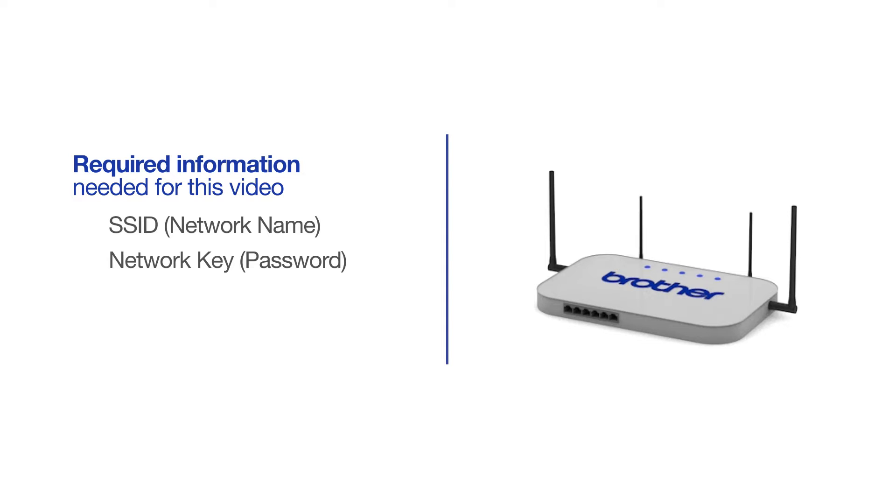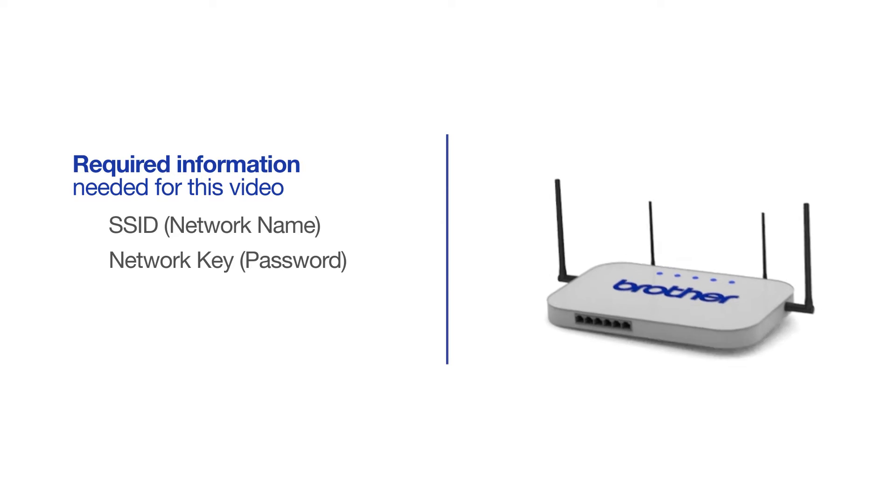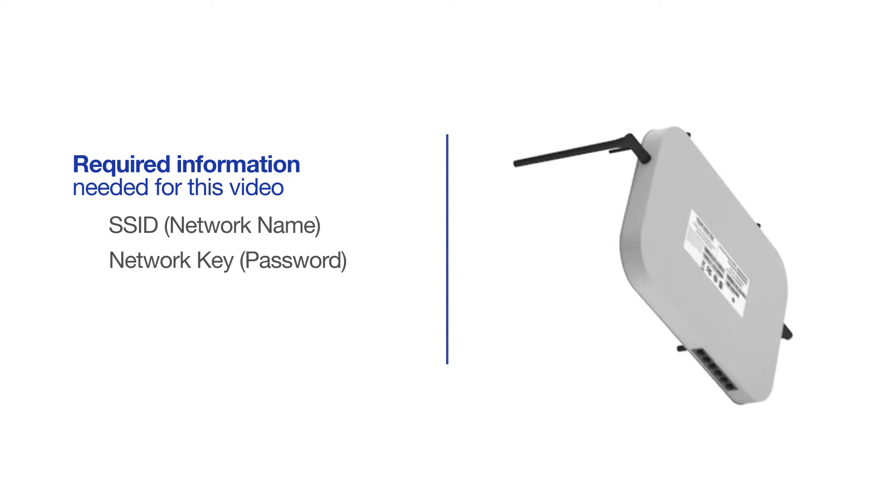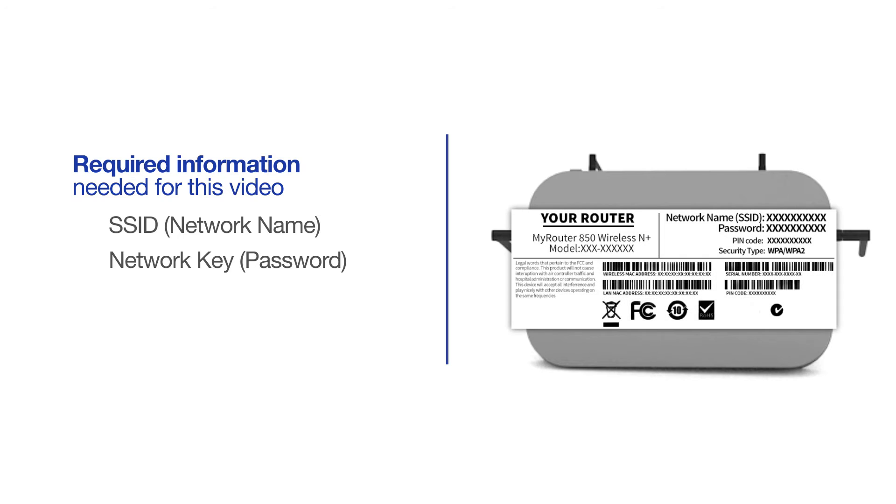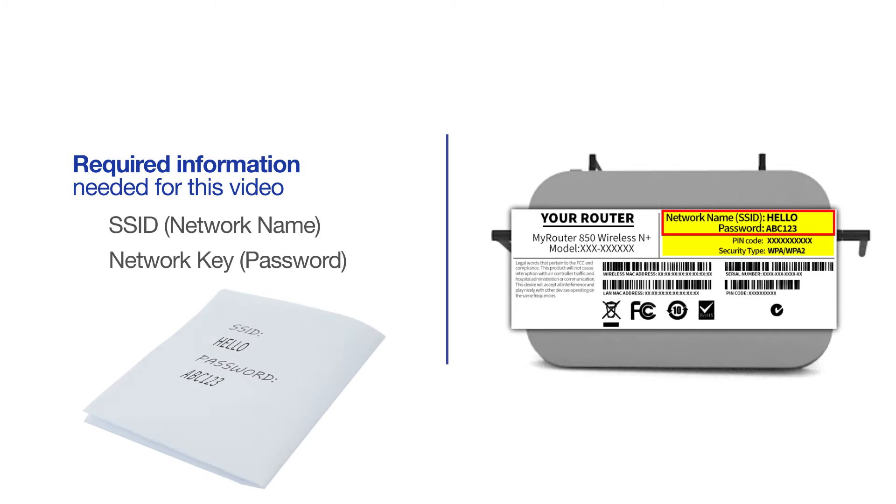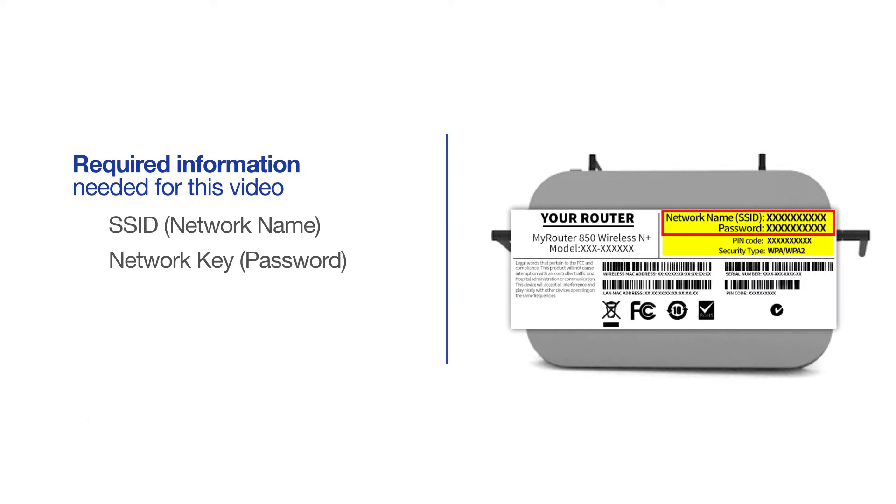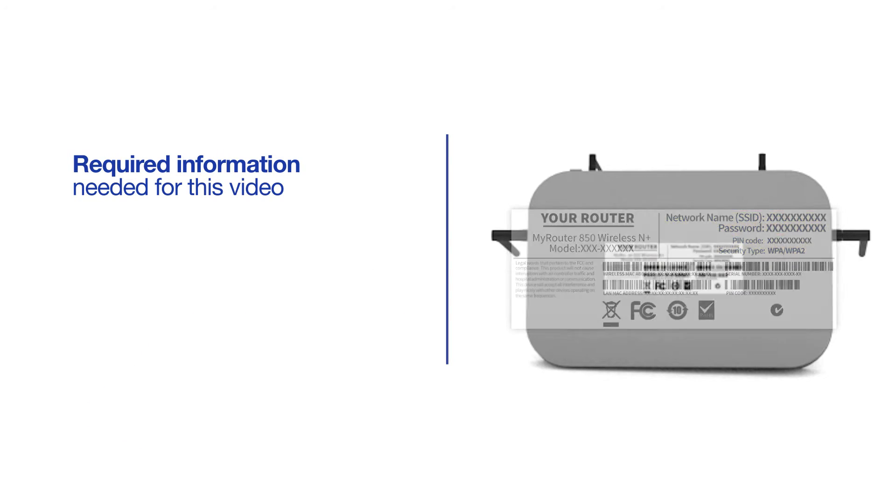The default settings for your router or access point can be found on the equipment label. If your SSID or network key contains both uppercase and lowercase letters, be sure to record them, as both of these credentials are case sensitive.